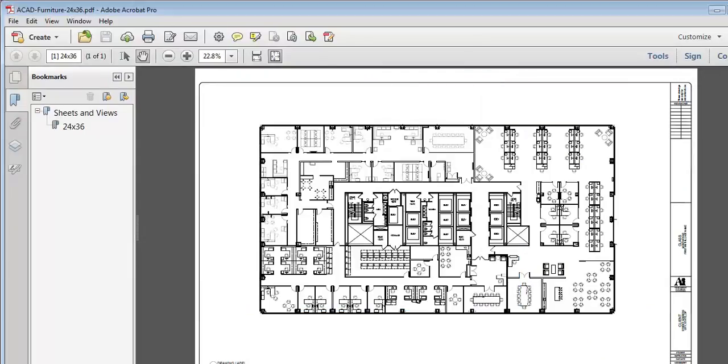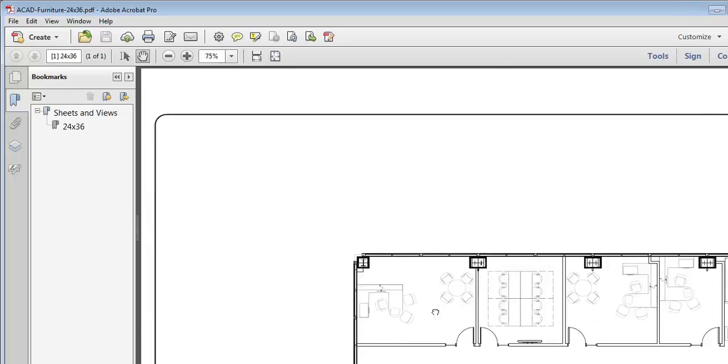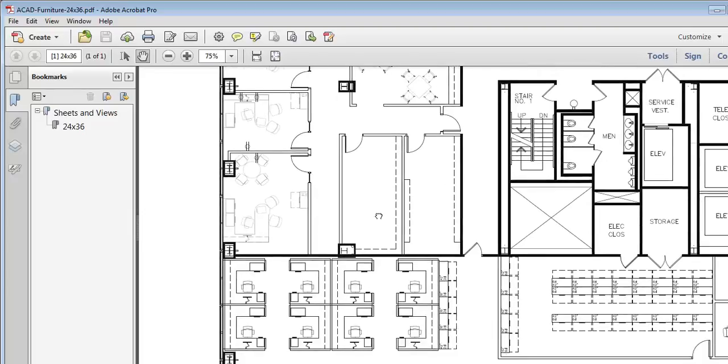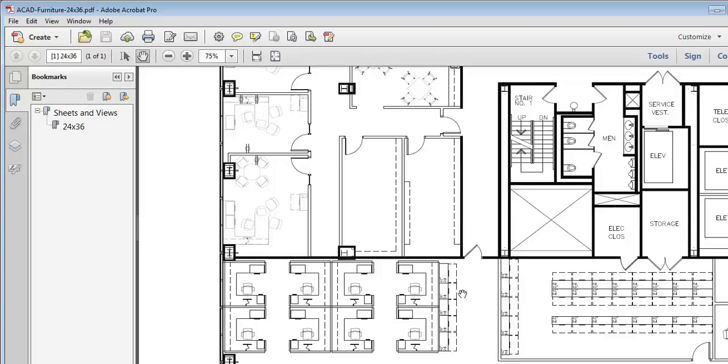And then I am going to zoom in here a little bit so we can see. Now you can see this is the furniture that's been made transparent, and it's plotting much lighter than the furniture that's not.